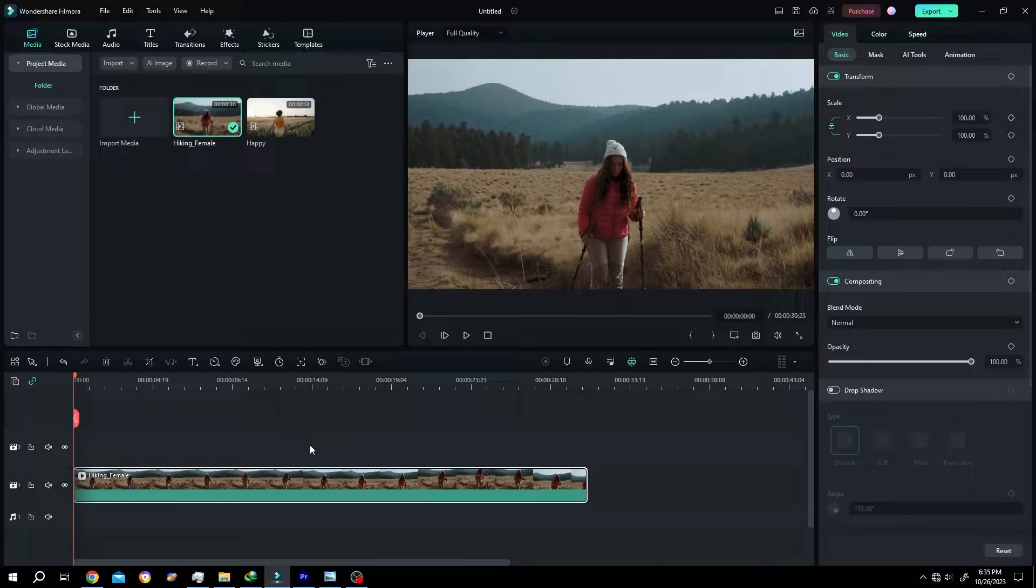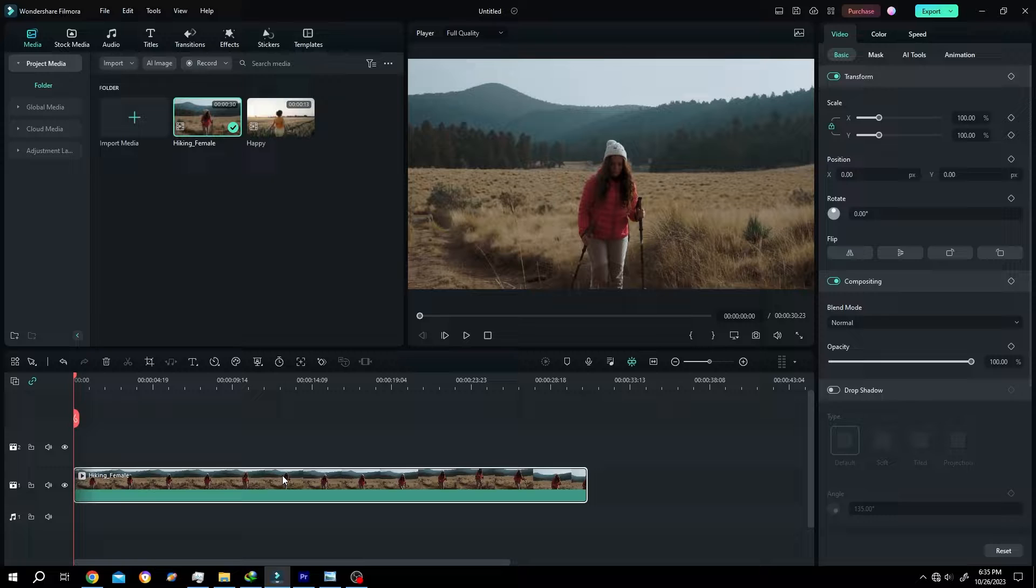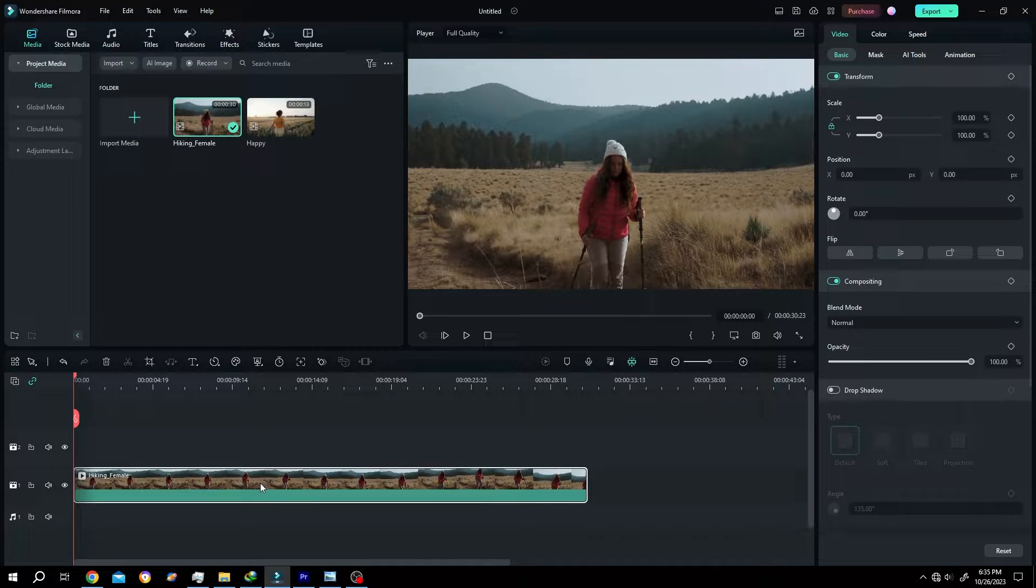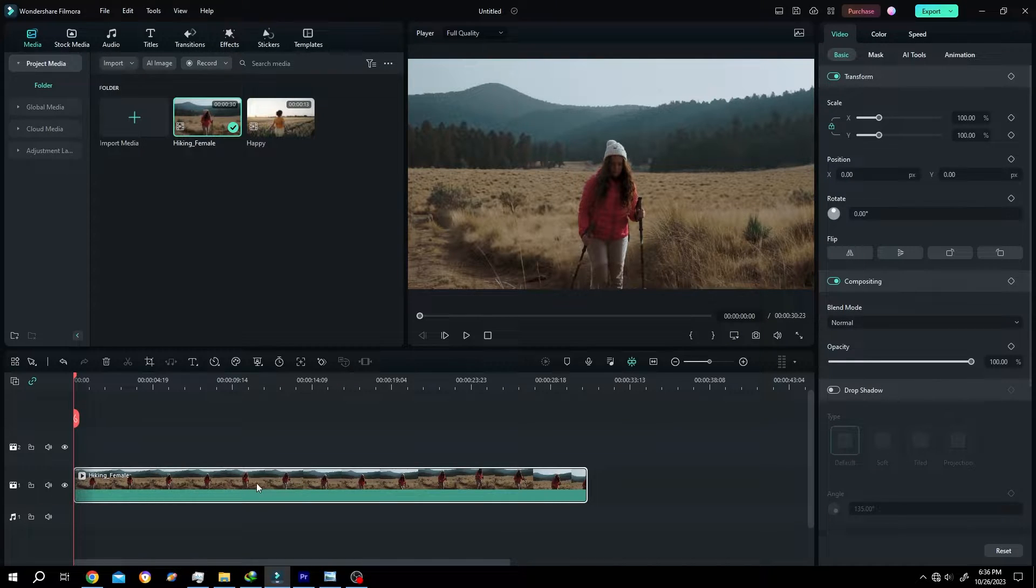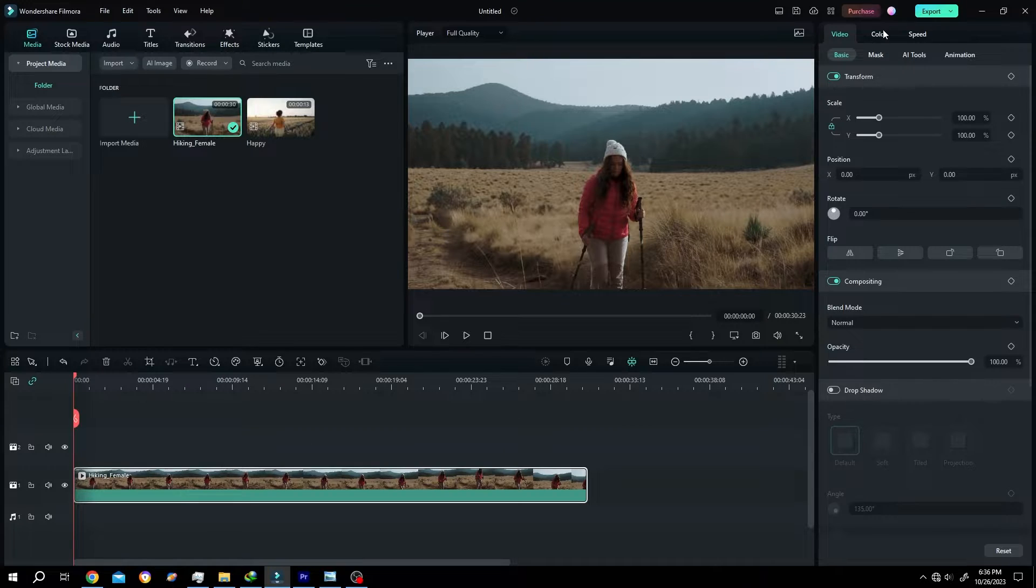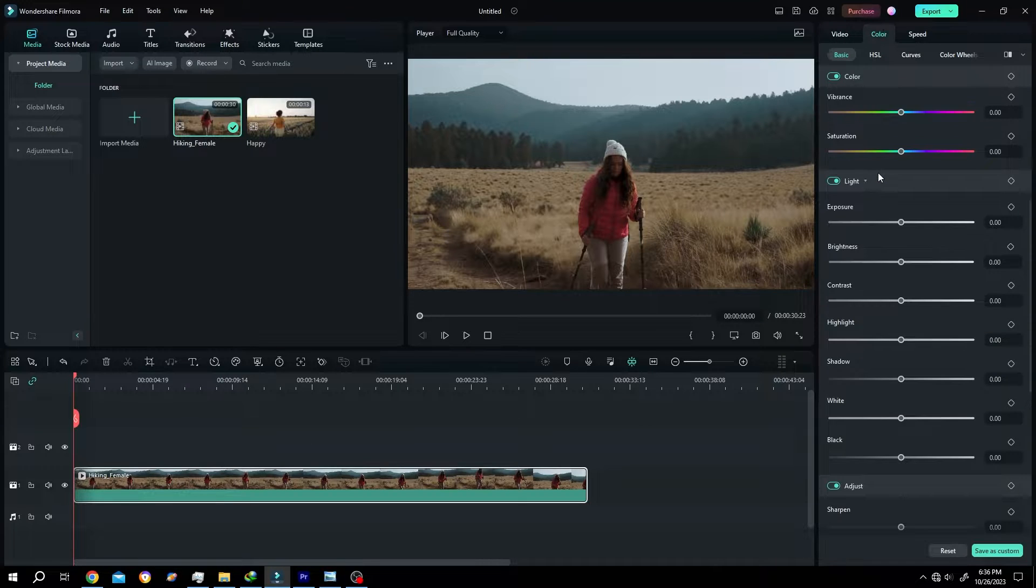How to copy properties or effects from one clip to another clip in Filmora - it's really simple. We have our sample clip on the timeline. Let's change some properties like color.